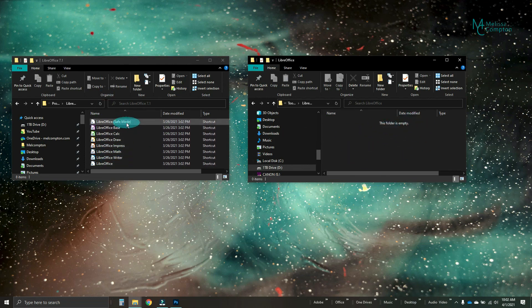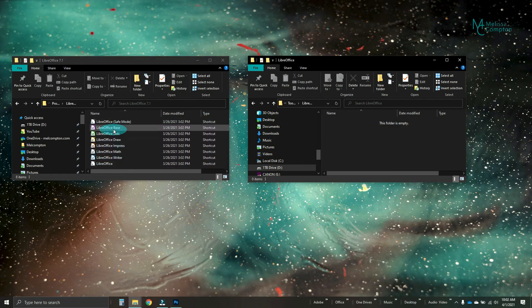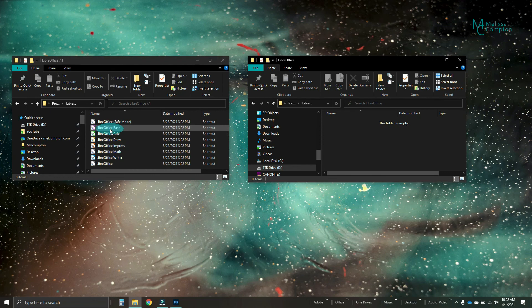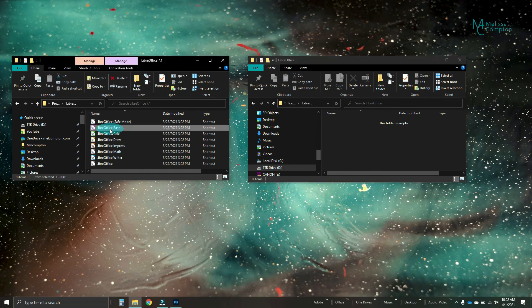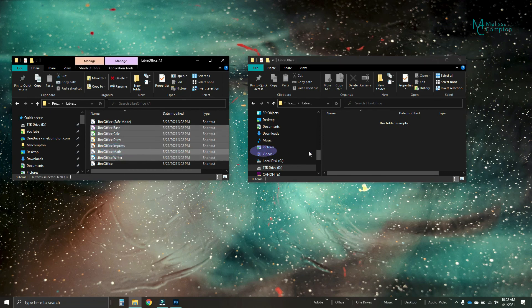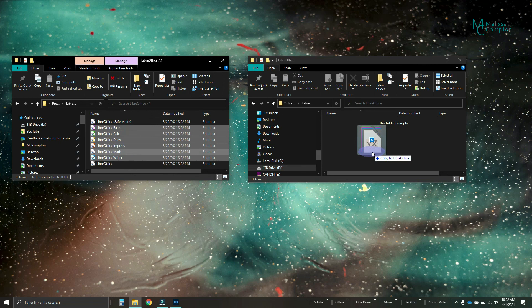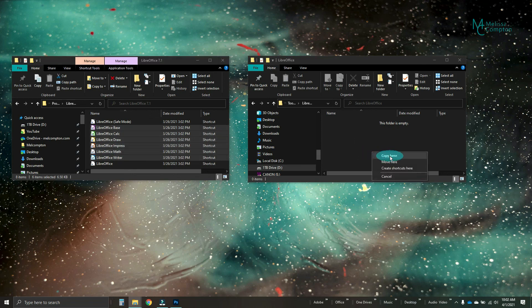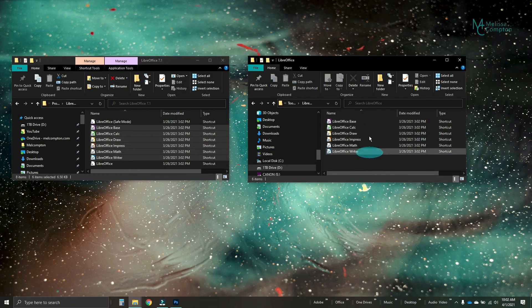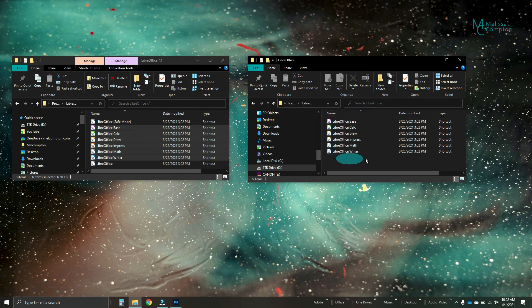Now, I don't want the safe mode and I don't want the bottom one. I just want base to writer. So I'm going to click on base, shift, click on writer, right click, pull them over, let them go and I'm going to copy them. And now, as you see, there's all of our LibreOffice.